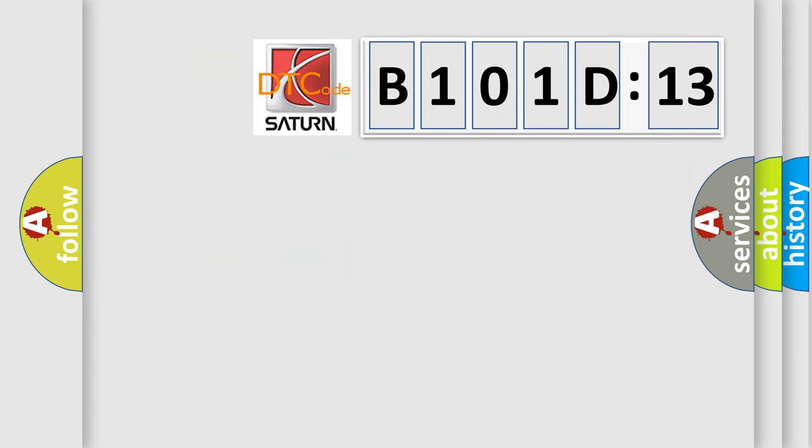So, what does the diagnostic trouble code B101D13 interpret specifically for Saturn car manufacturers?